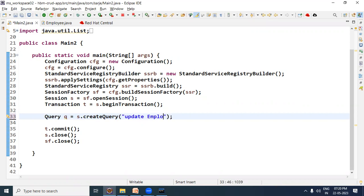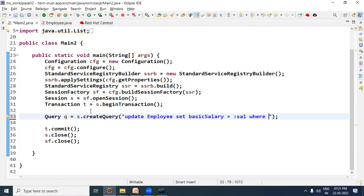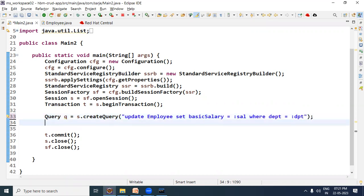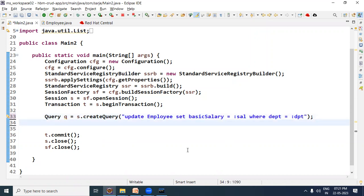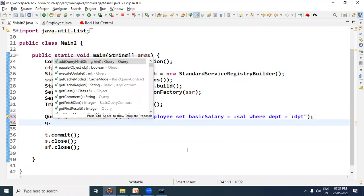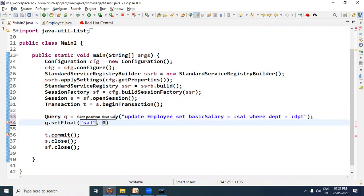We will write: 'update Employee set basicSalary = :cell where dpt = :dpt' — here basicSalary is the bean property and dpt is another property name. Now call the setter method to provide the value for 'cell'. Since basicSalary is of float type, we call setFloat, then provide the cell value — let's say 7070.50.